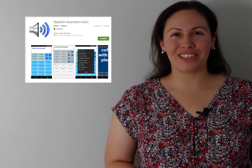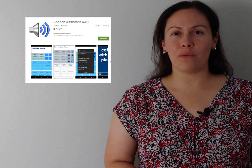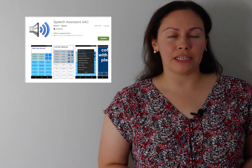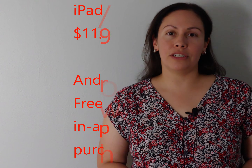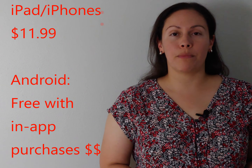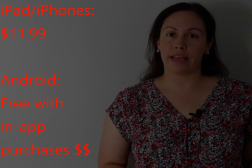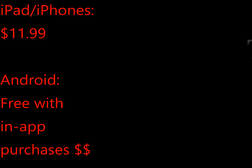As an alternative communication method, I want to demo an app called Speech Assistant AAC, which is available on both Apple mobile devices as well as Android-based devices.